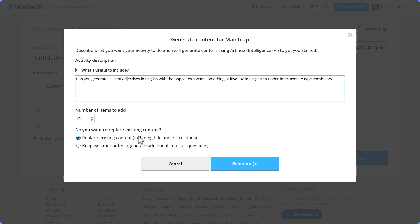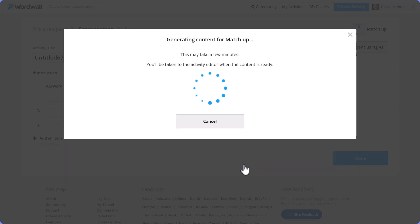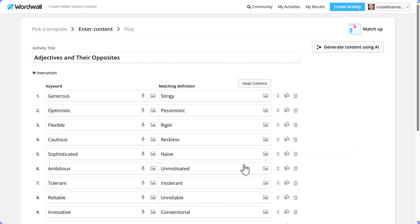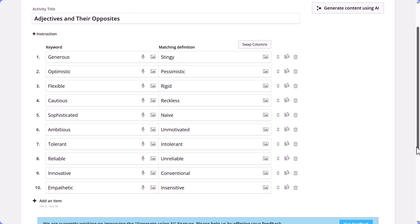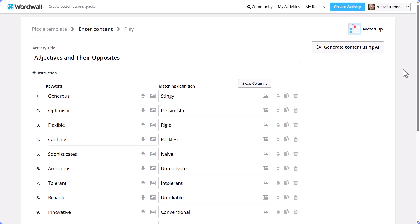Choose 'Replace Existing Content' because you want it to completely update your template. I've chosen 10 items, clicked 'Generate', and very quickly it has generated the content. I'm very pleased with the level of vocabulary and also with the words themselves — a really nice collection.